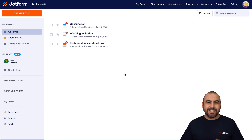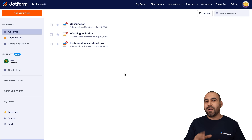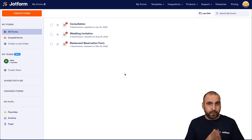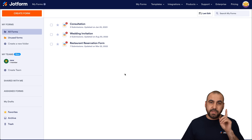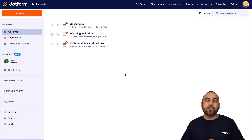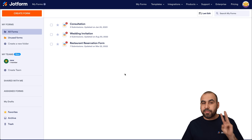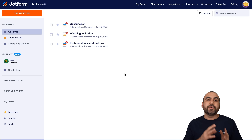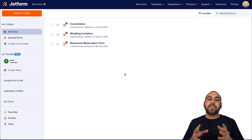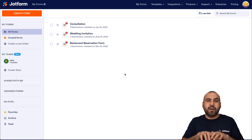Welcome to JotForm, my name is George, and today I'm going to show you how to implement AI in combination with JotForm. To accomplish this, we are going to use three services: JotForm, which is our form submission system; OpenAI, which is going to be our AI analysis system; and Pabbly Connect, which is going to be the automation gateway we'll use to connect JotForm and OpenAI.